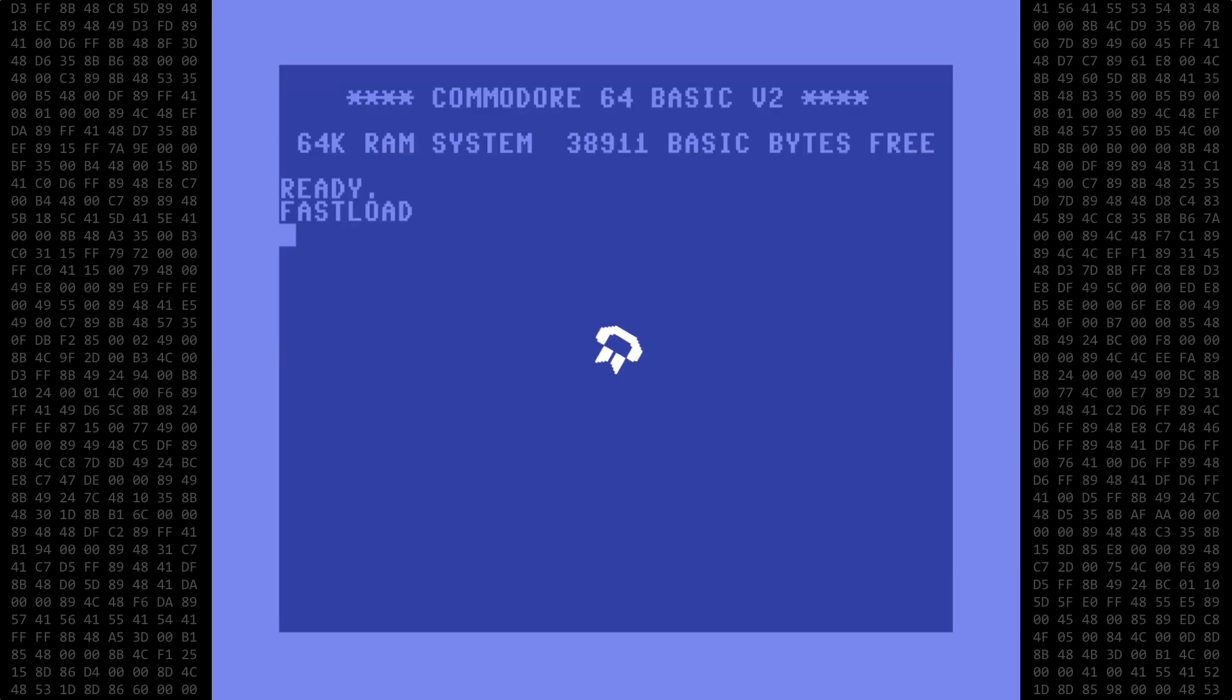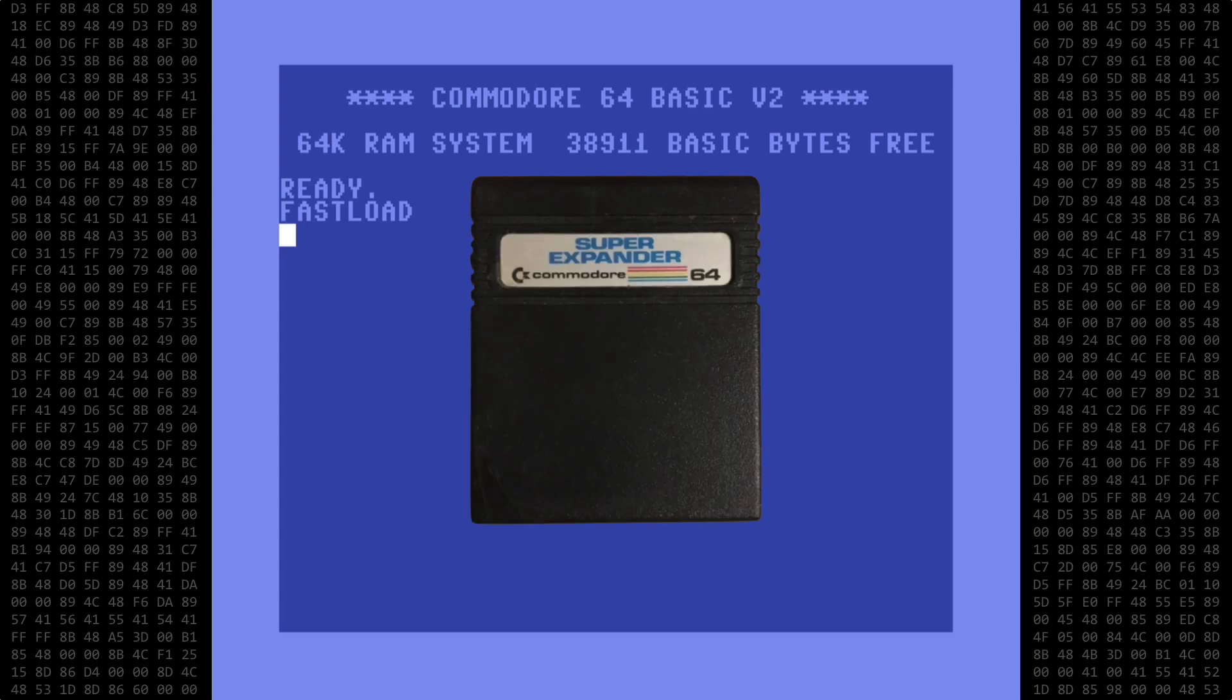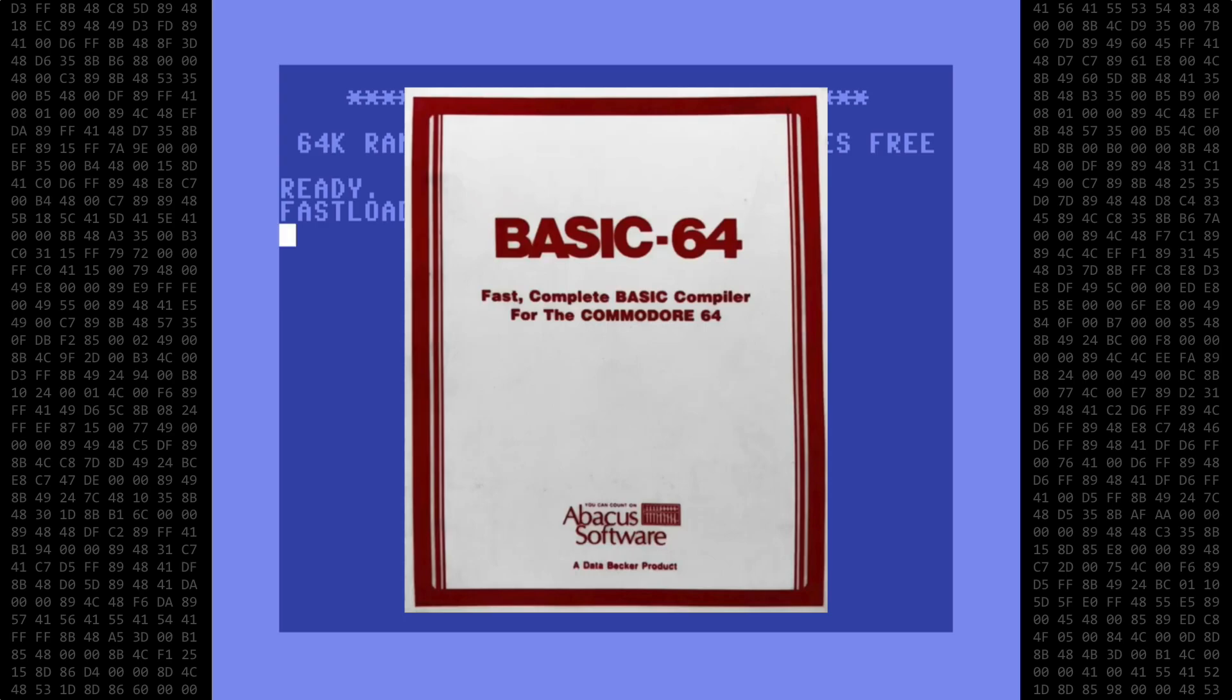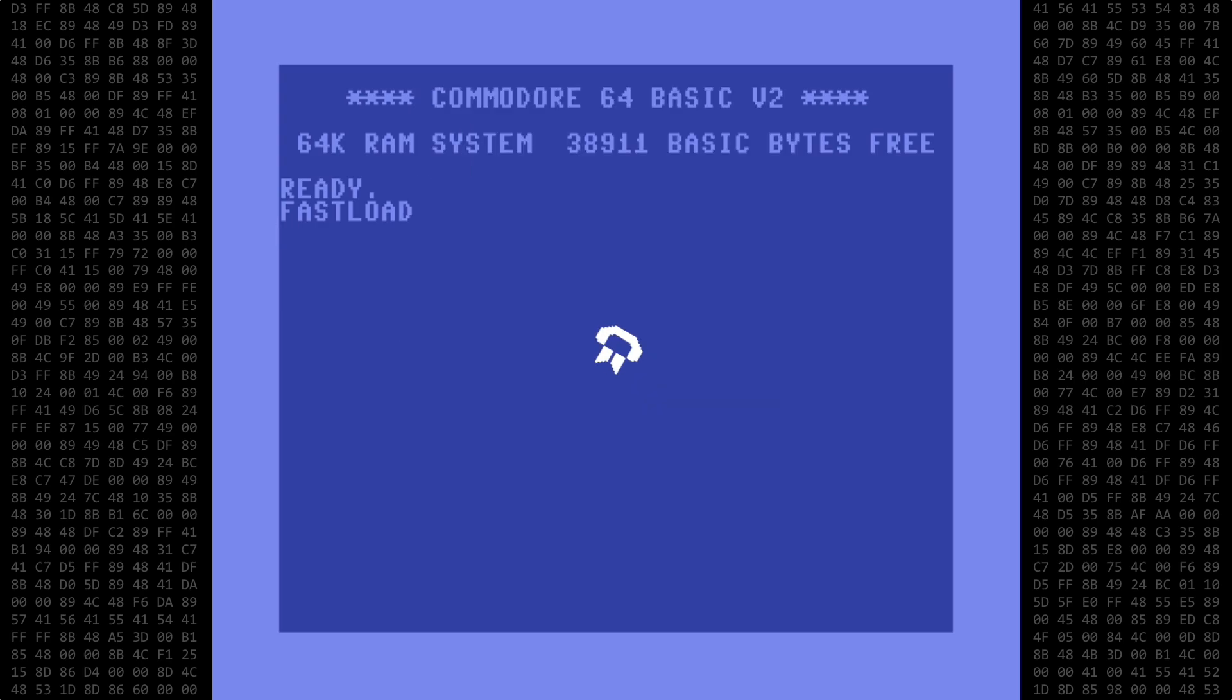Welcome back Commodore fans. Today I have yet another video in which I compile a program created with the BASIC extender utility. In this video I'll be compiling a Super Expander quicksort program using the Abacus BASIC 64 compiler and then comparing it with the Simons BASIC and Commodore 128 versions I showed in the previous video.